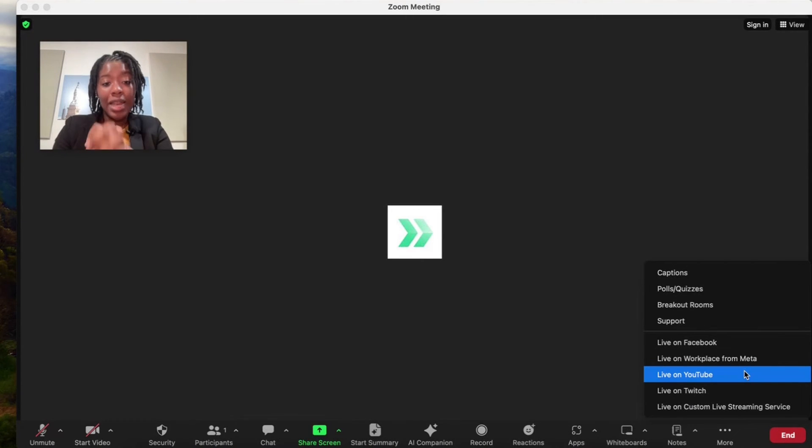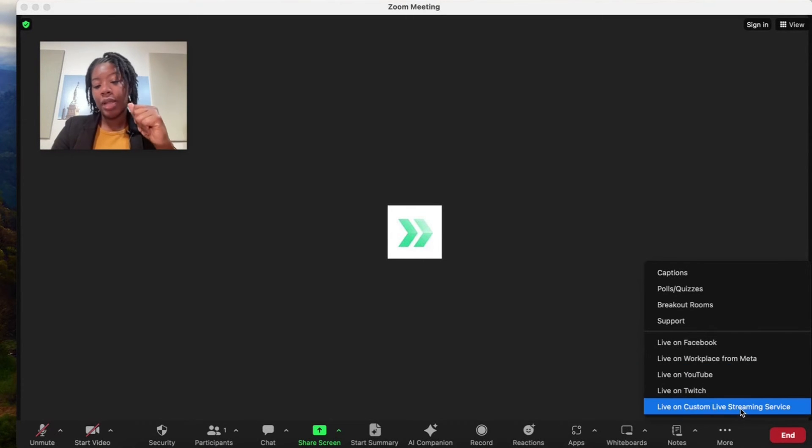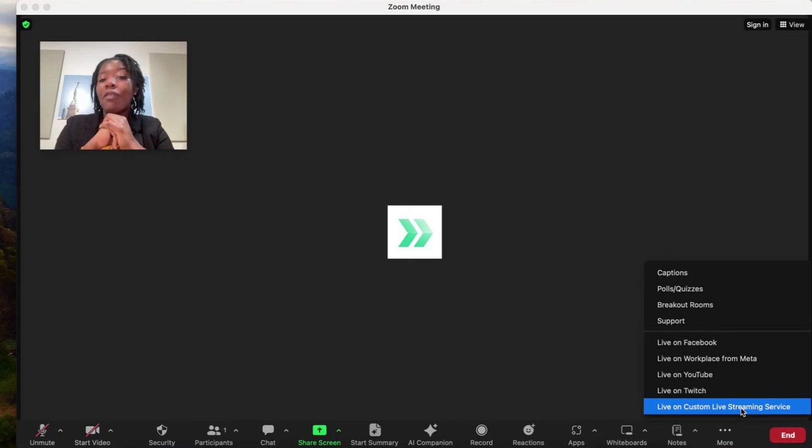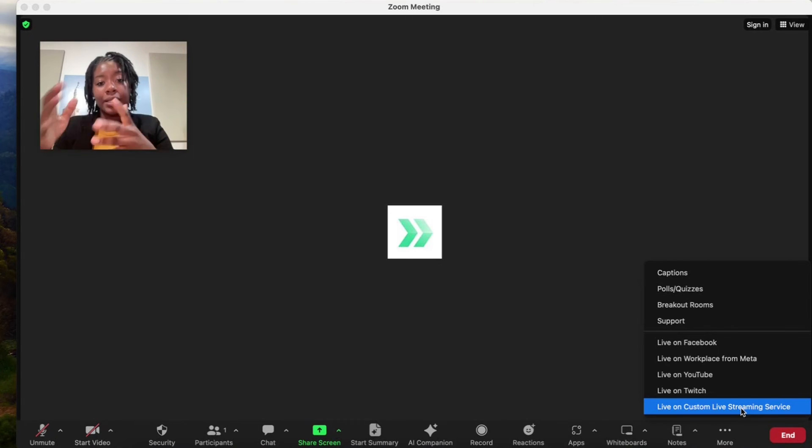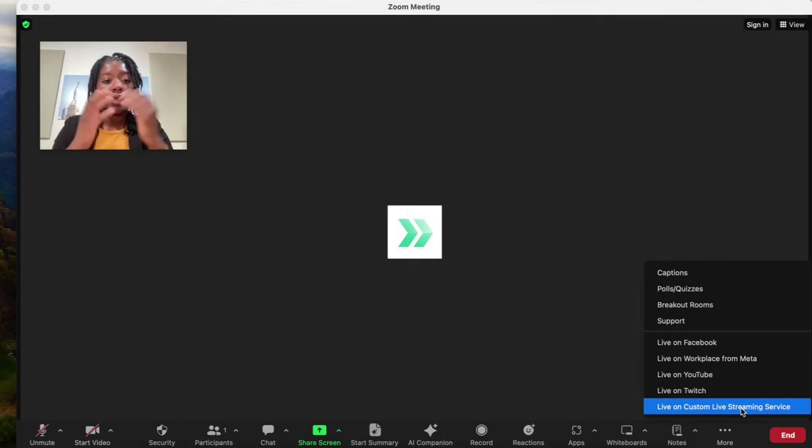If we're doing LinkedIn live streaming, that would be using the custom live streaming solution, and we have a video that's going to be linked below in the description of how to do LinkedIn live with Zoom.